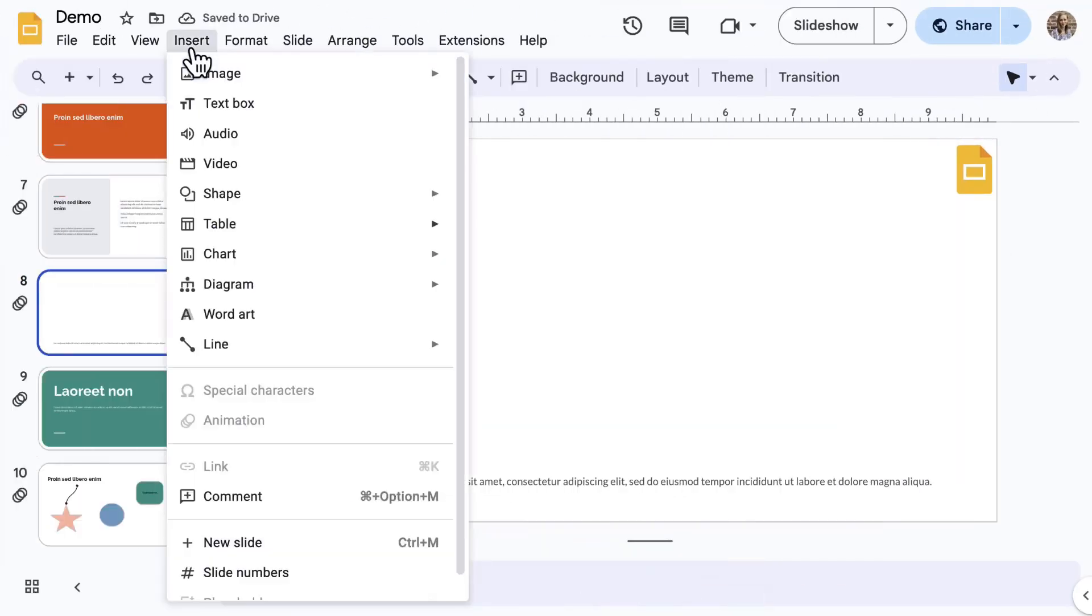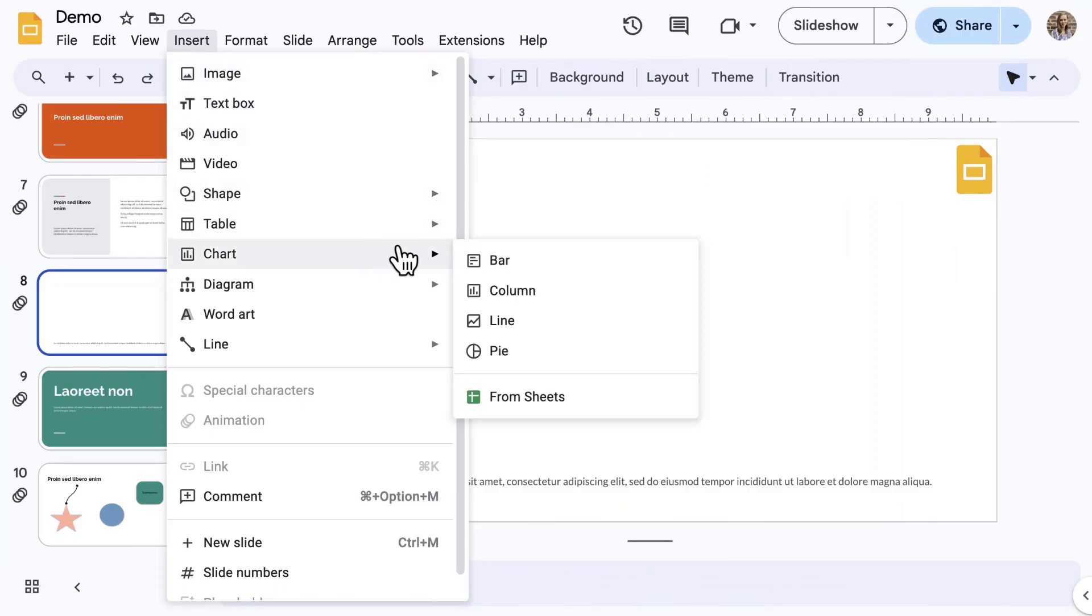Back to the Insert menu, select Charts. These are similar to the options in Google Sheets, so much so that you must use Sheets to store or update the data for the chart. When the chart is added to Google Slides, it remains linked to that Google Sheet.